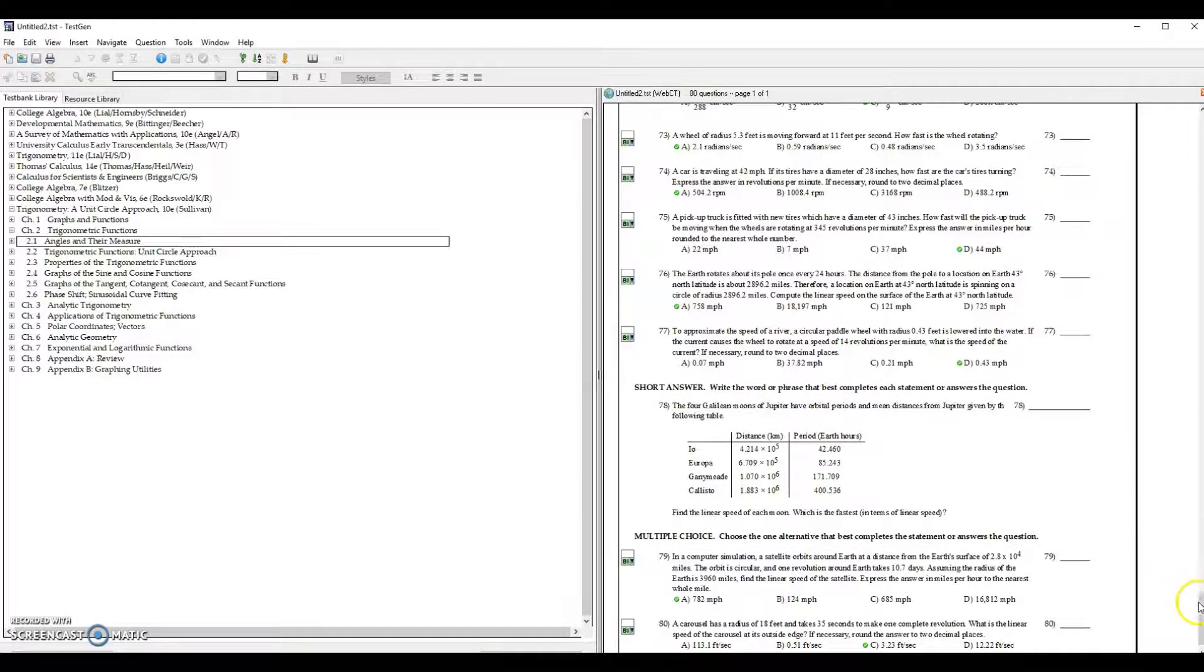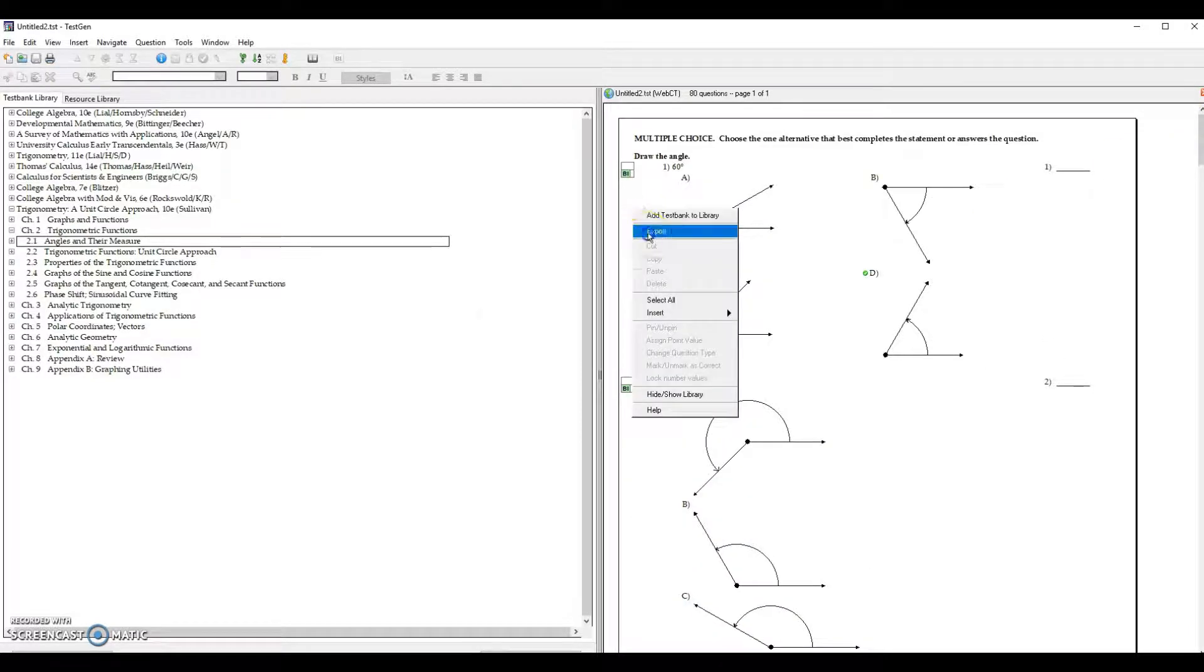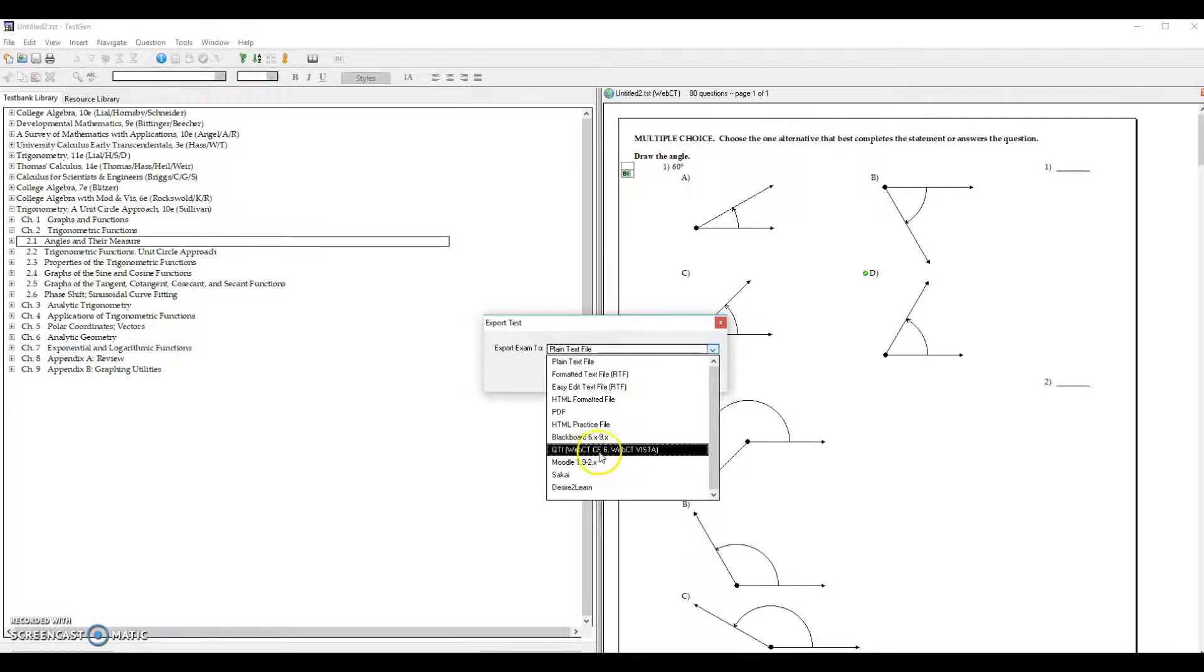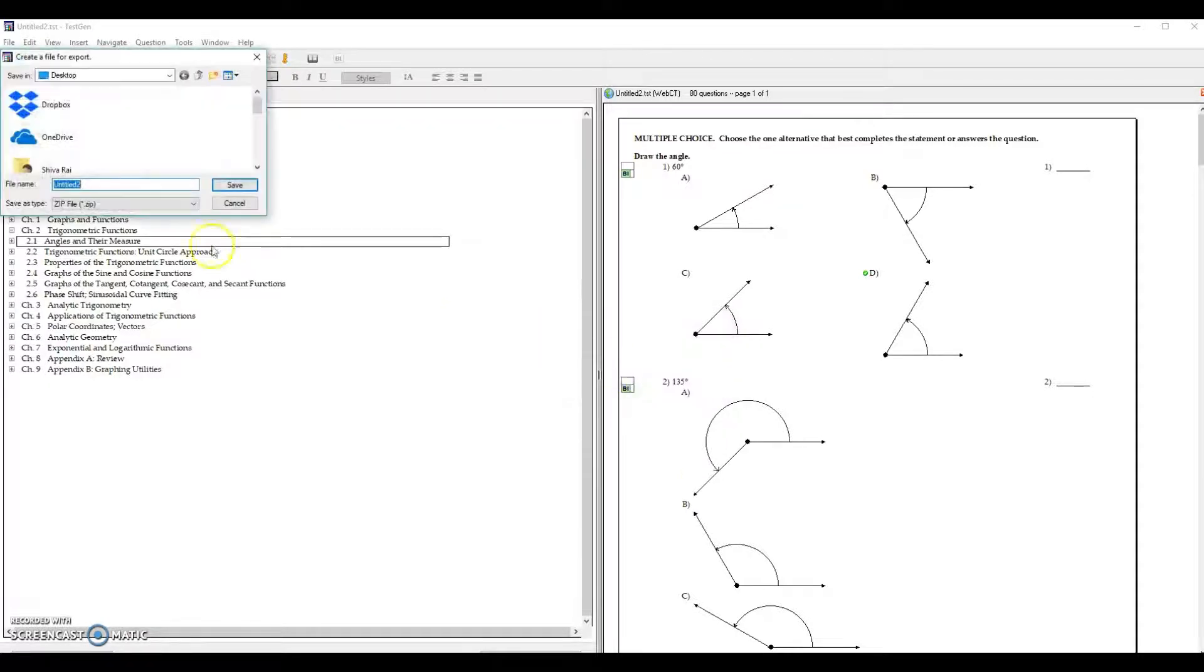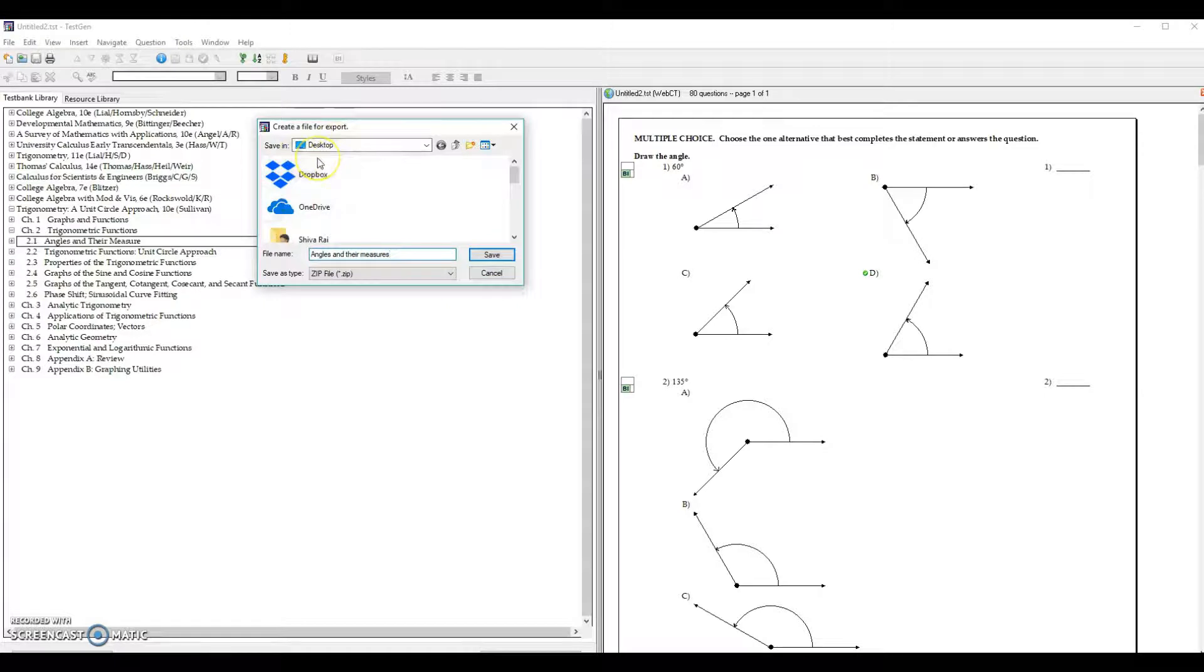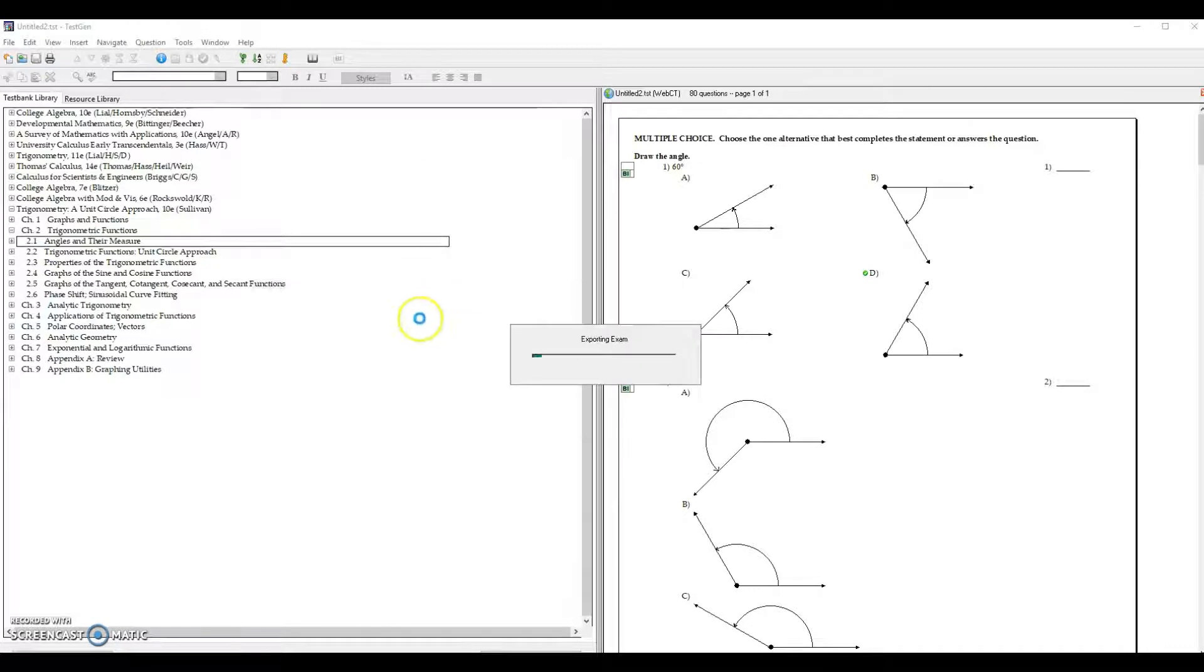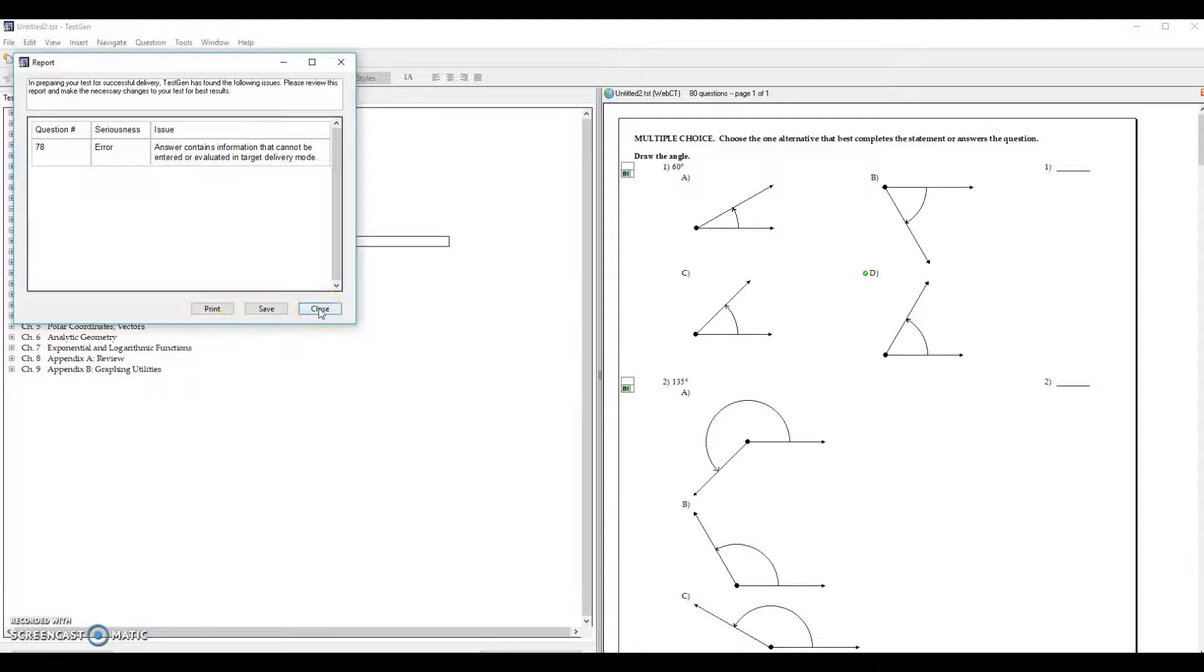Now everything is done so control home and let me go to the topmost part, right-click export. Here you can see QTI WebCT 6 WebCT Vista, click on this and click on OK. Let me write down this is angles and their measures. Let me save this in desktop so that it will be easy for me to upload in Canvas. Save it. Question number 78 has error, we'll just close it.